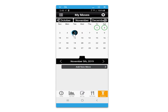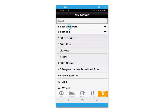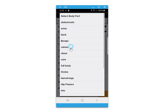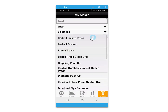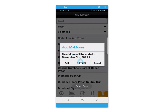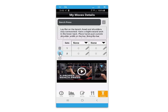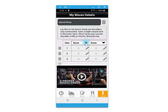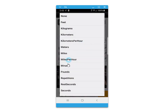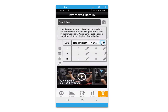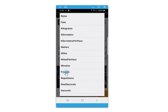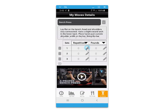You can also create your own workout routine by adding moves to a calendar date by searching the database by body part and scrolling through the available workout methods. You can then add that to the date and also establish the number of sets and different values such as pounds, minutes, distance, time, and rest seconds.